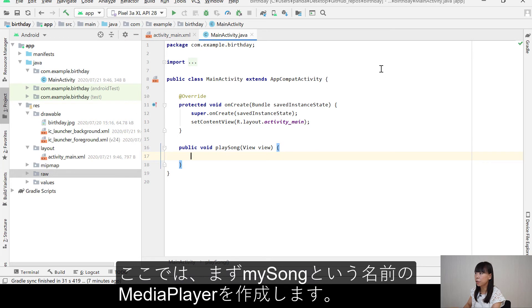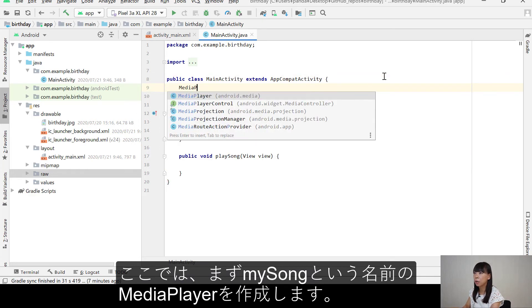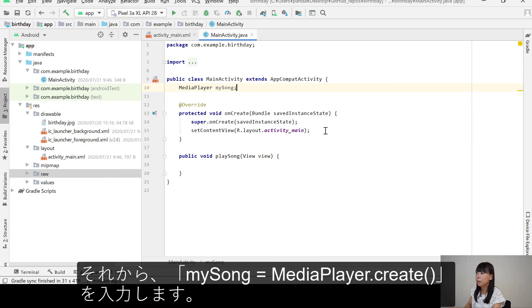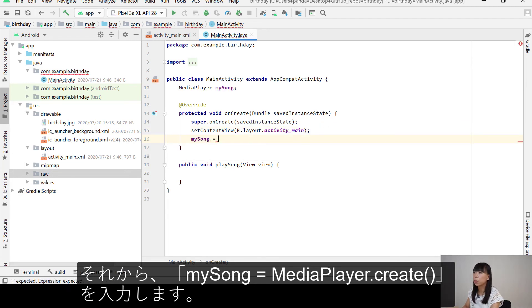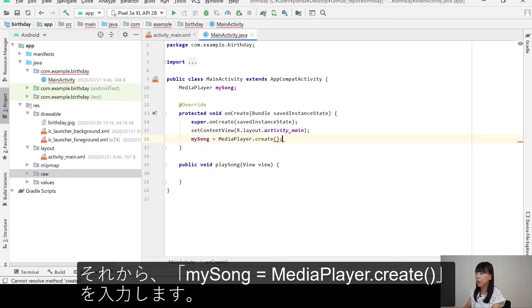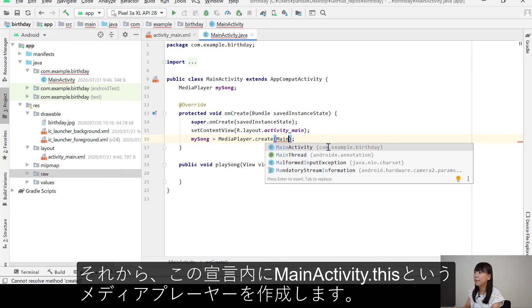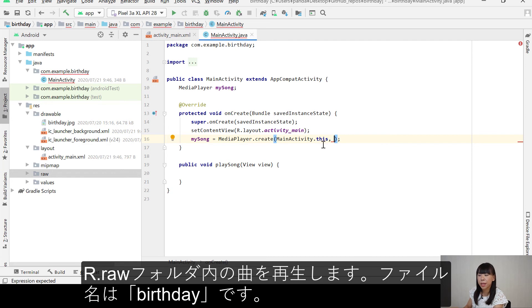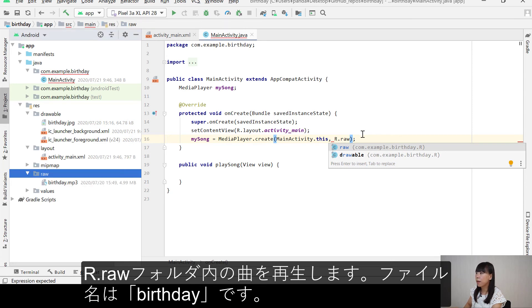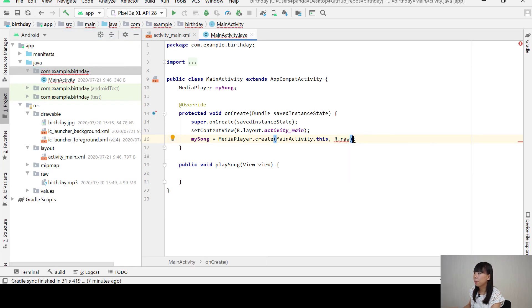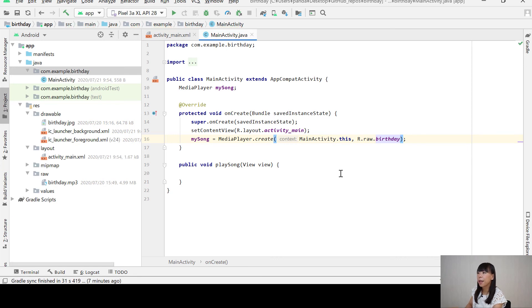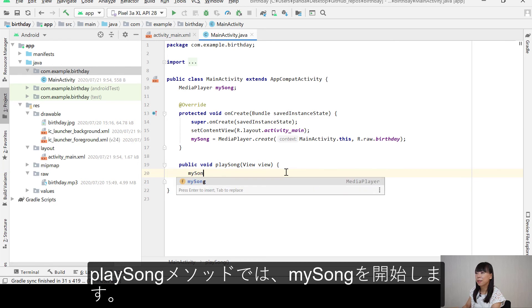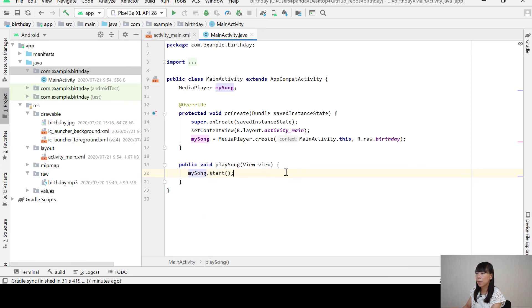So what we're going to do here is to first create media player called mySong. And then mySong equals MediaPlayer.create. So we're going to create the media player within this context, which is MainActivity.this. And we're going to play a song that is a resource in the R.raw folder here. And the file is called birthday. Dot birthday. Yeah. And then in the playSong method, we're going to start mySong.start. That's it.